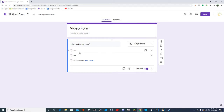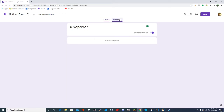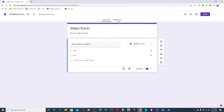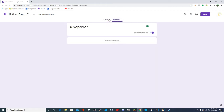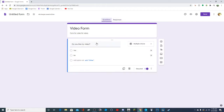Just a quick thing: you can't say if a question is right or wrong here for multiple choice. You can go to the Responses tab though, where you'll see how they responded and stuff like that.